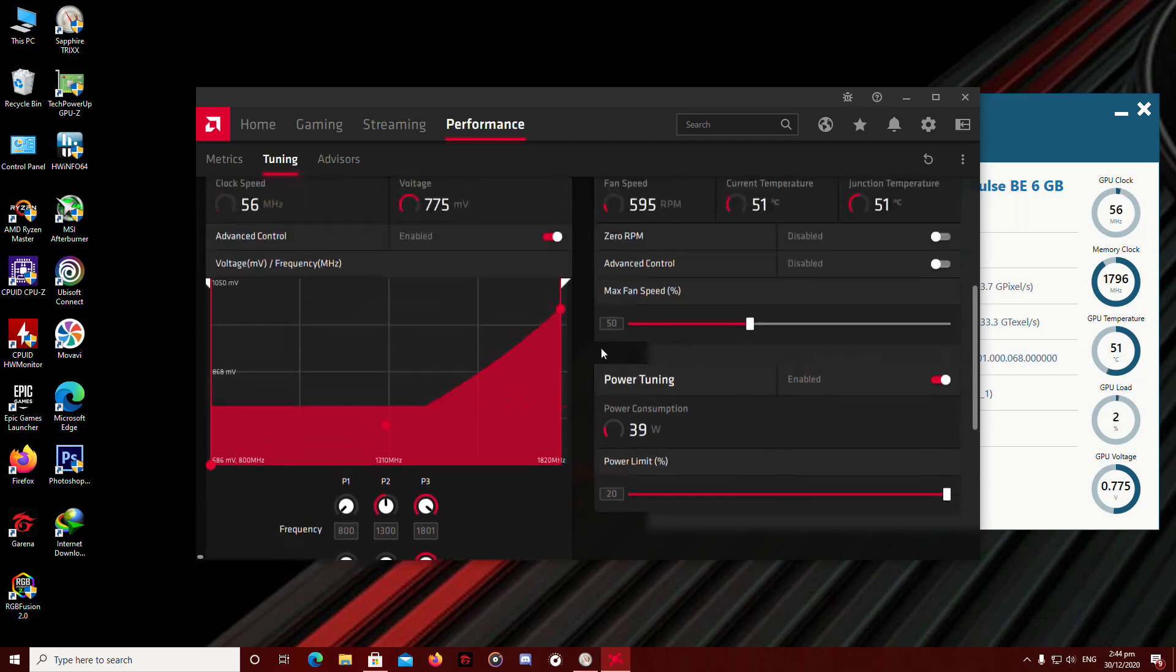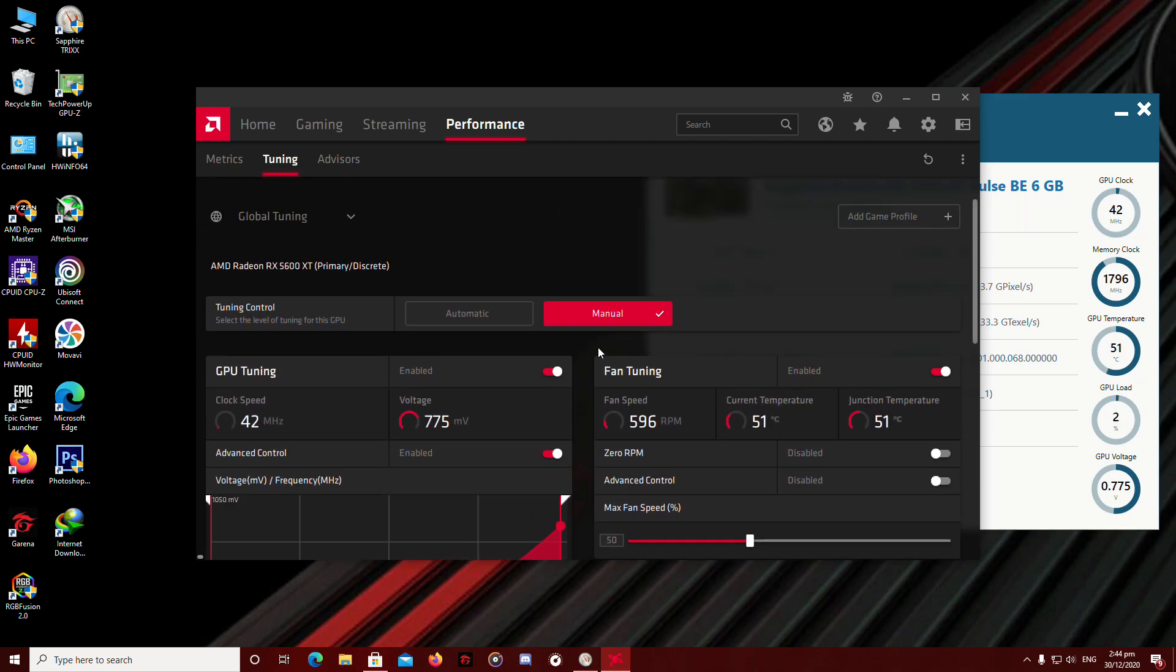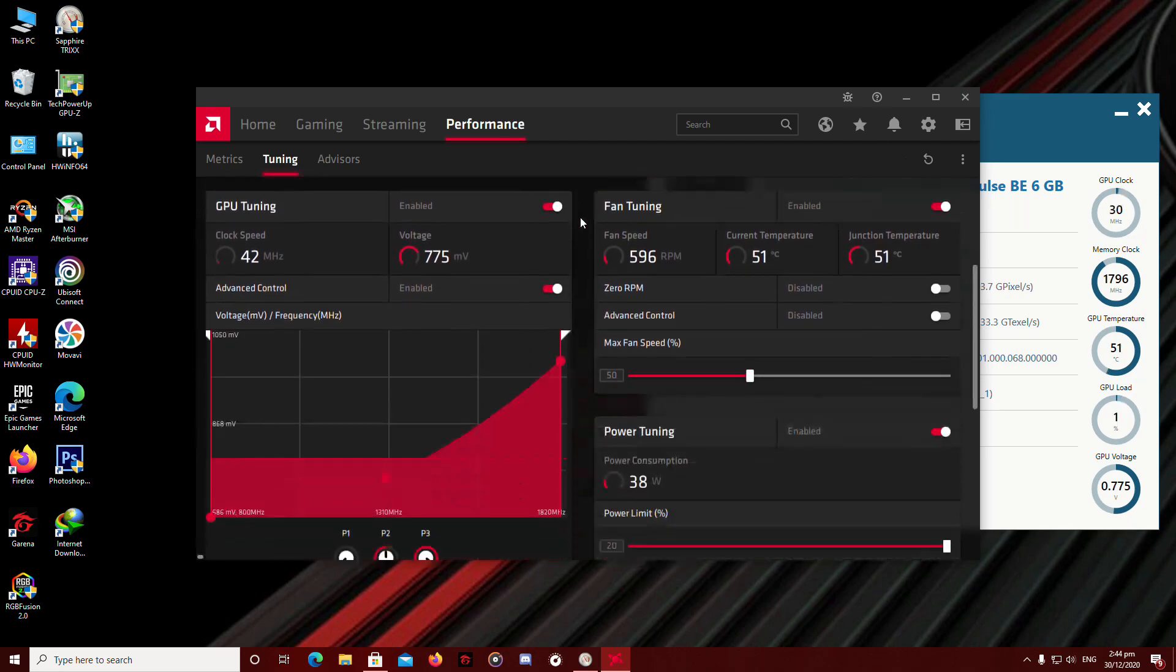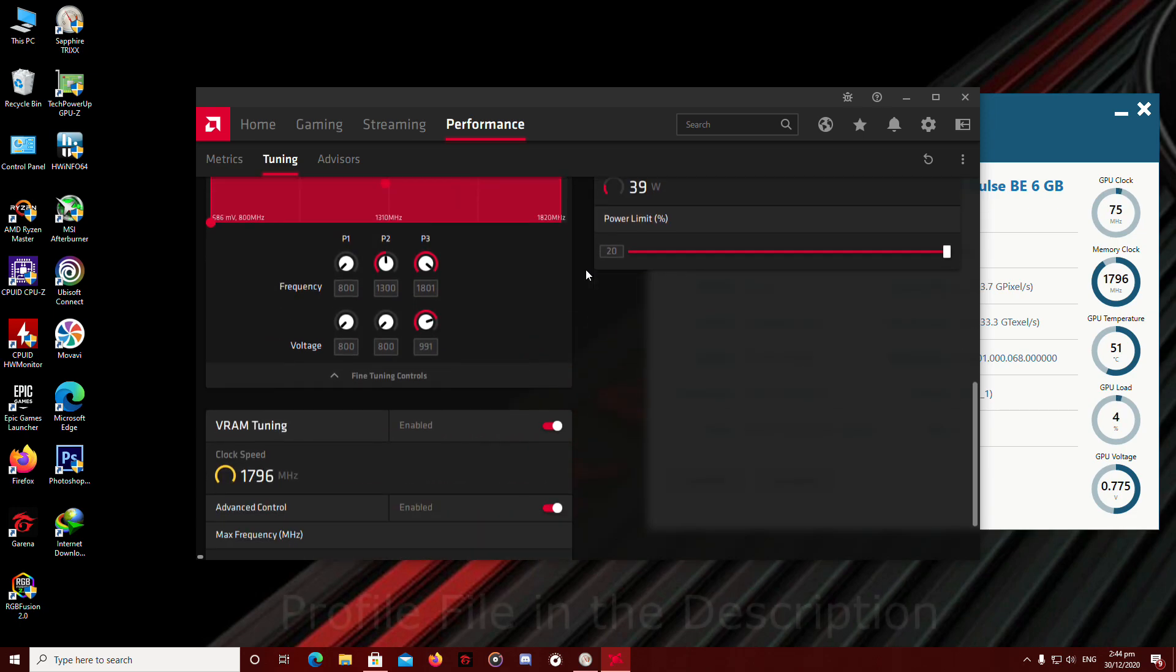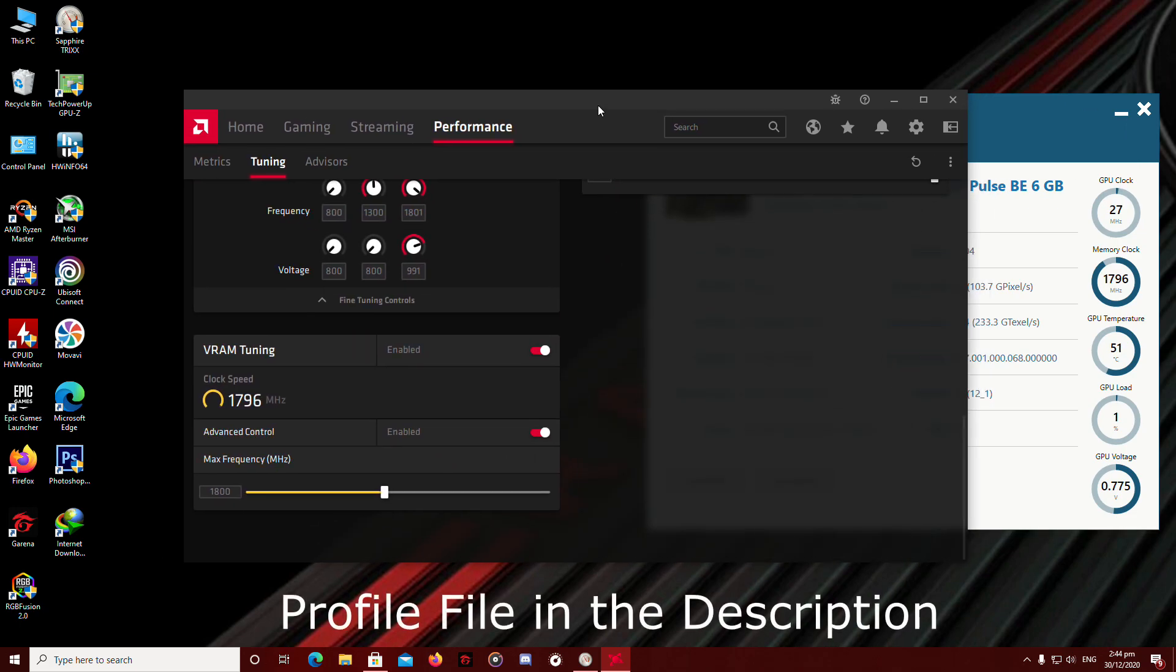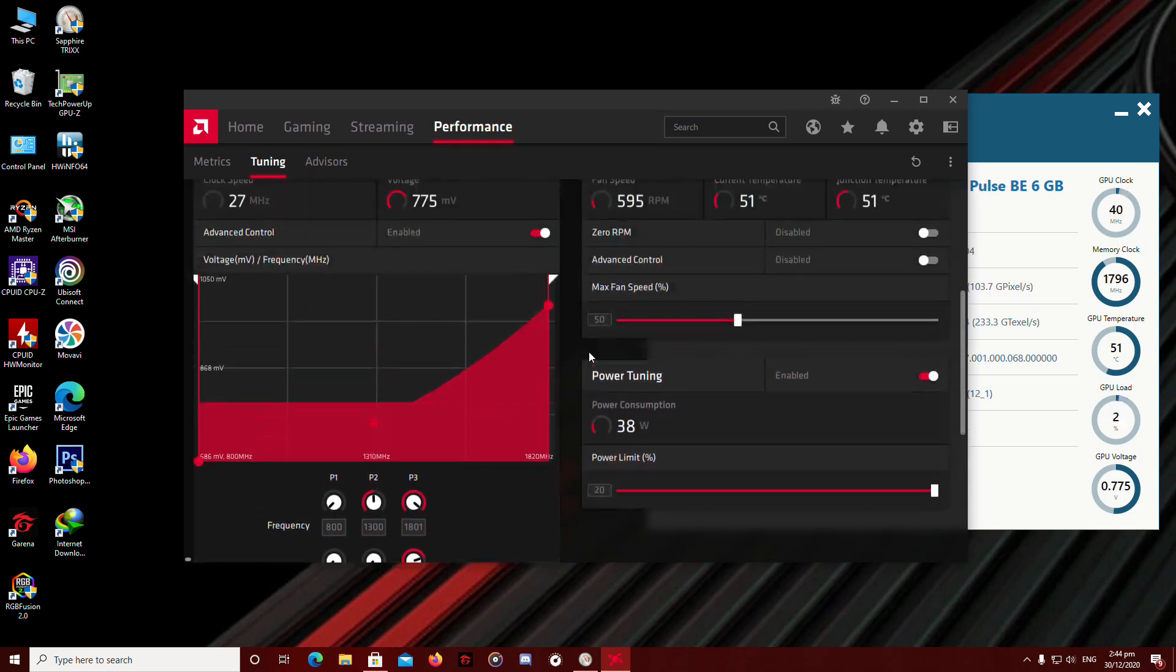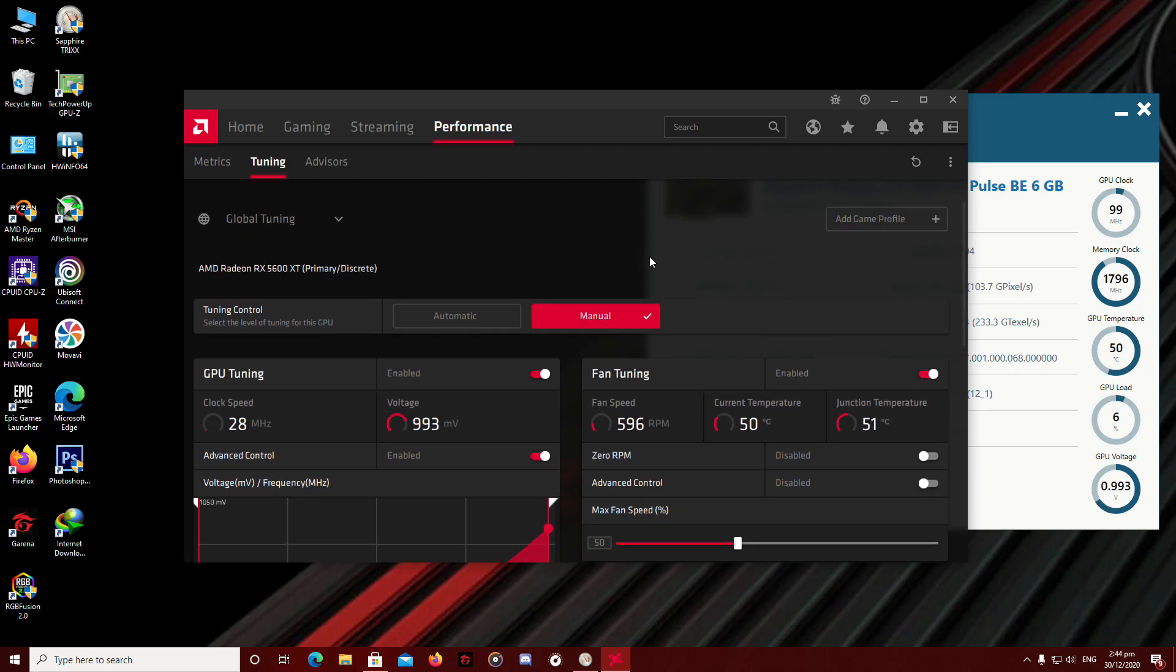Anyway guys, I'm going to save the profile of this and I'm going to upload it. And you're going to find it in the link in the description. And you're going to enjoy it.